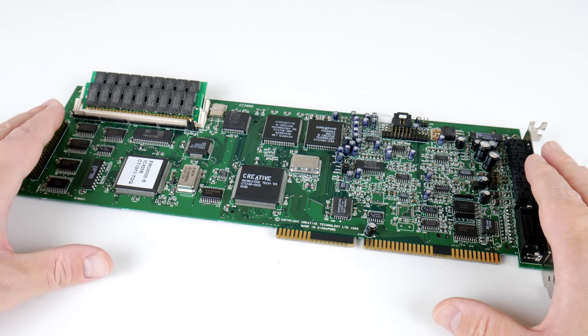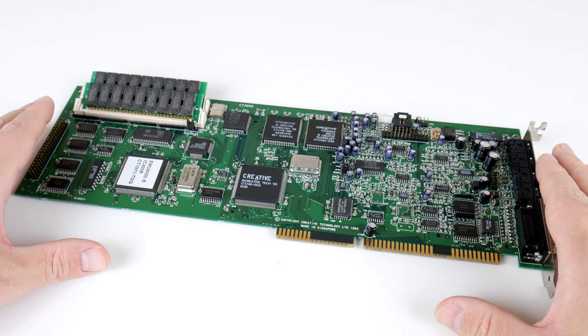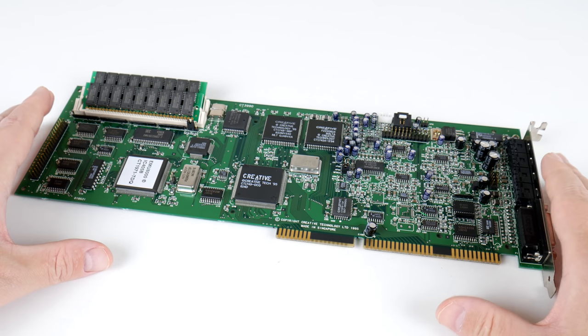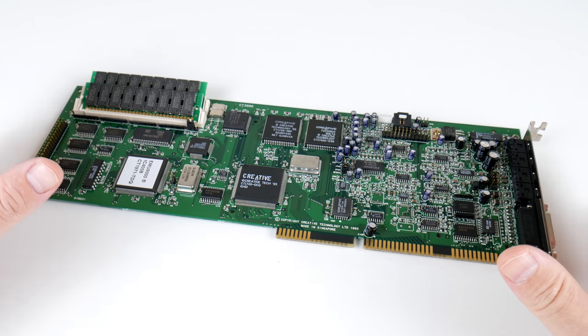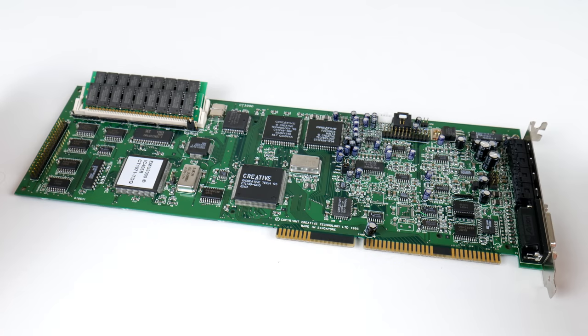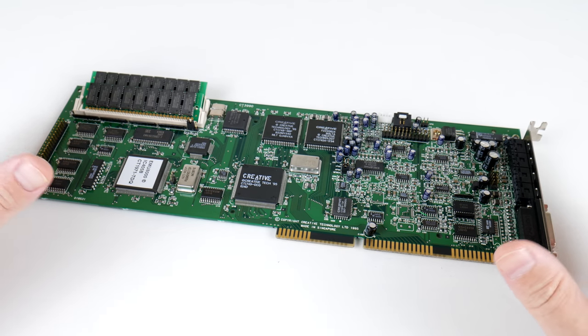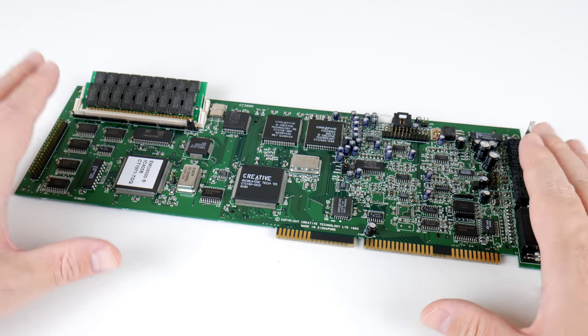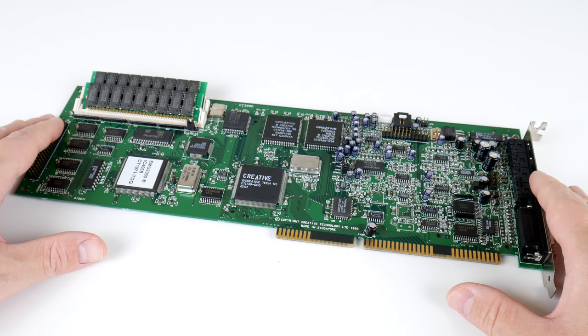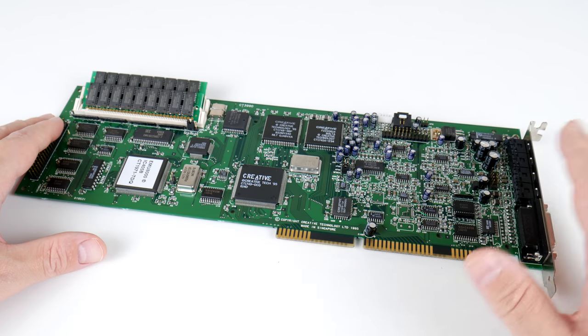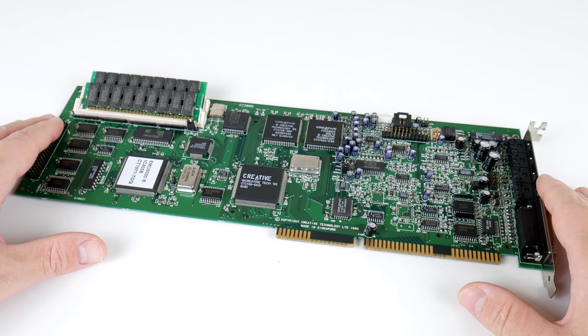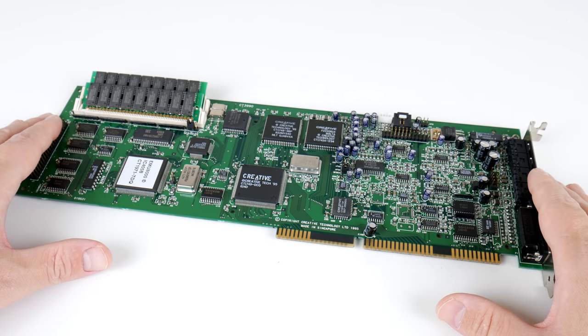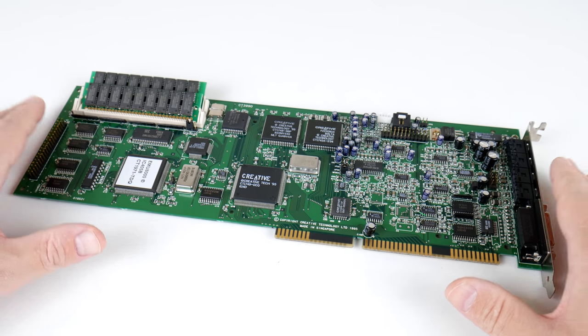However, it is often brought up in forums and discussions, but it is really not an issue, because pretty much every single game that does support stereo samples on a Sound Blaster Pro is modern enough to also support the Sound Blaster 16 natively.